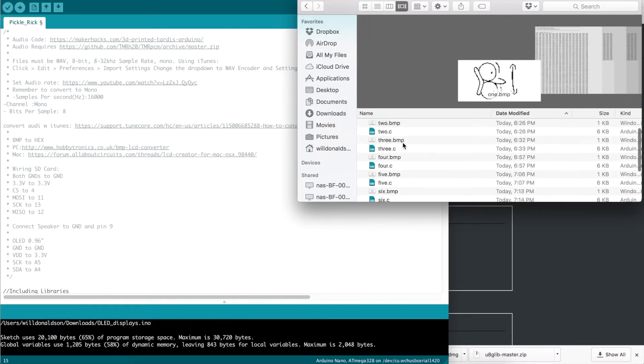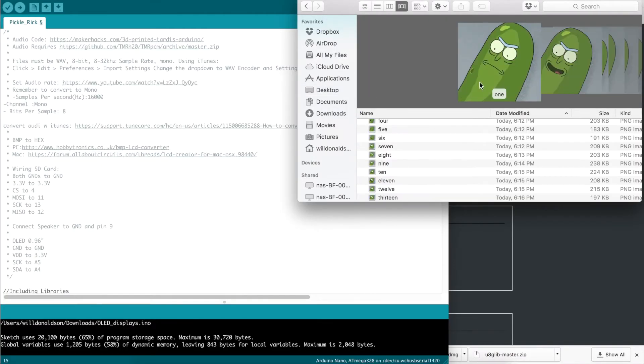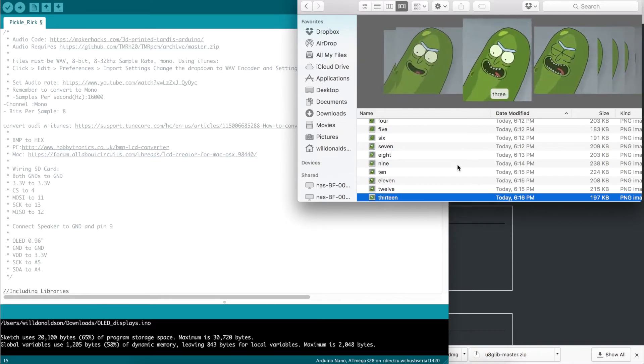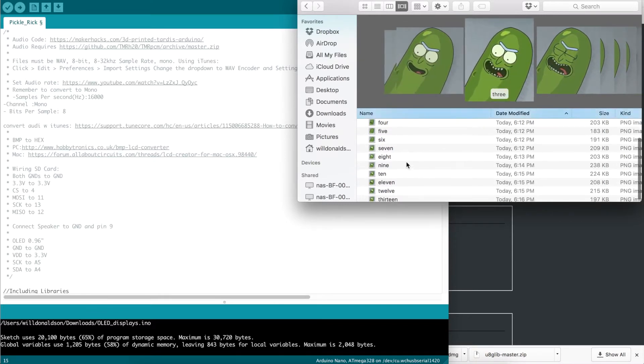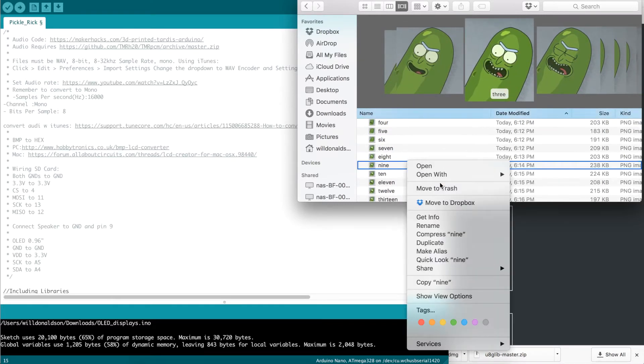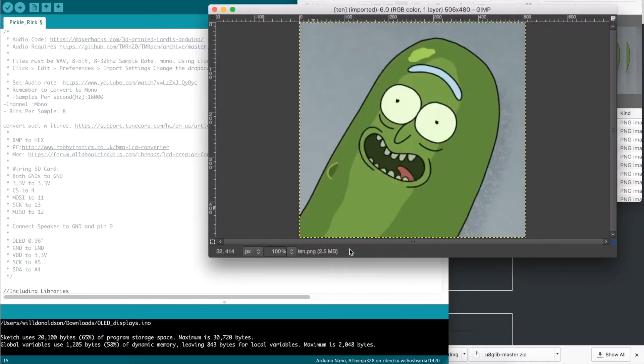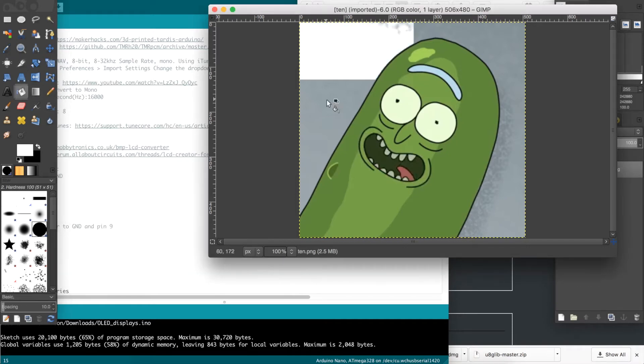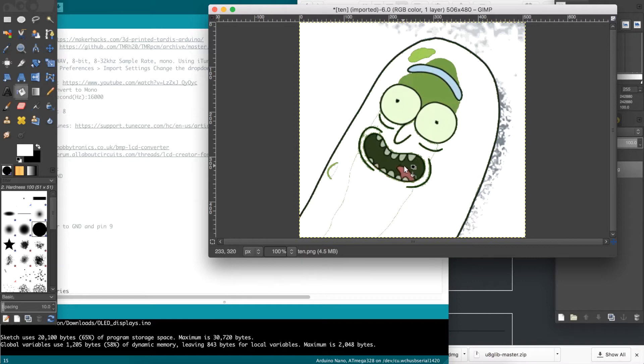We first need to create an image to display on the screen. You can use any software you want, such as paint or photoshop, so long as the image is black and white. Personally, I will be using GIMP, which is a free software. For my purposes, I wanted to copy the face of a cartoon precisely, so I took several screenshots of the episode and opened them one at a time on GIMP.